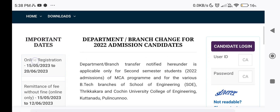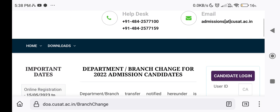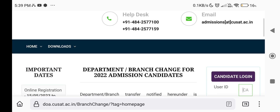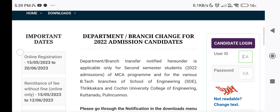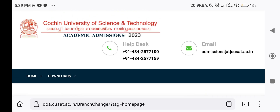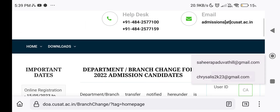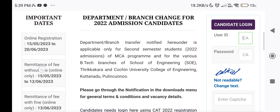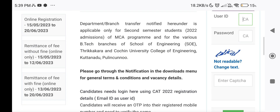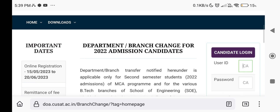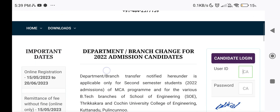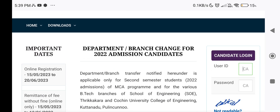Seat Vacancy details can be checked in the notice posted online. Please check the notice for updated seat vacancy information and register as a candidate accordingly. Check the group message or notice for more details.